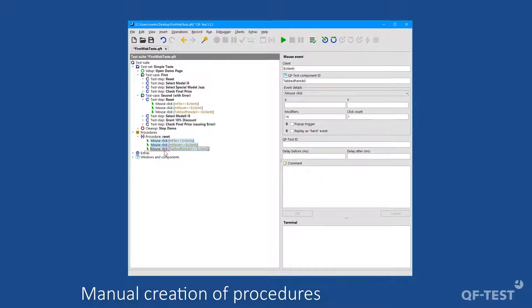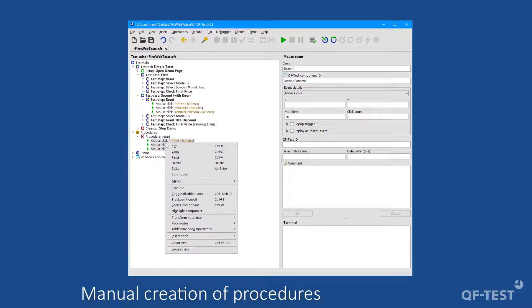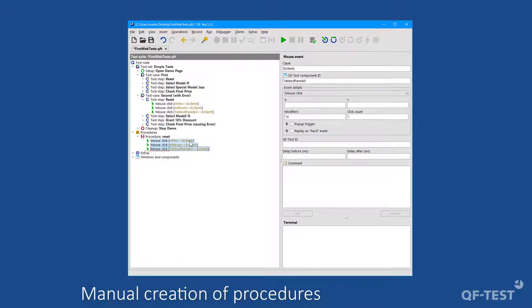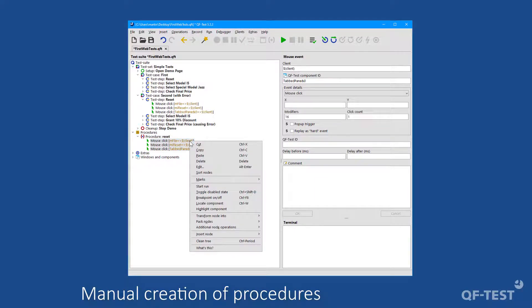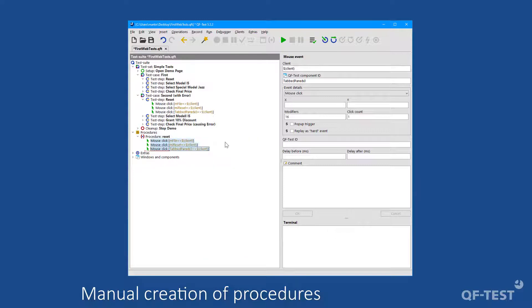Instead of moving via mouse I could have used the context menu cut and paste, or the keyboard shortcuts Ctrl+X and Ctrl+V. Now the mouse clicks have left the first test step, so the test step is empty and the mouse clicks won't be executed anymore.